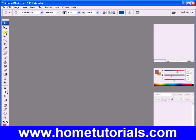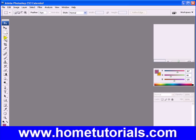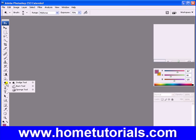Up at the top here we have the Rectangular Marquee Tool. If you right-click over it, you see your other options. It defaults to the Rectangular Marquee Tool, but behind it you have the Elliptical, the Single Row, and the Single Column Marquee Tool. You can go through and right-click on each of them to see the hidden tools below.